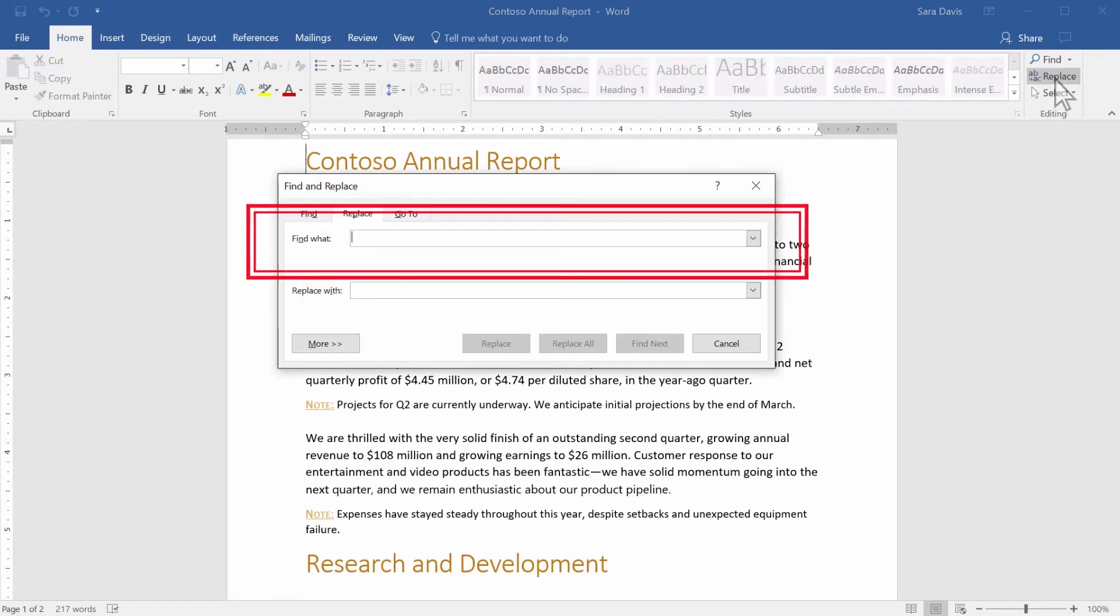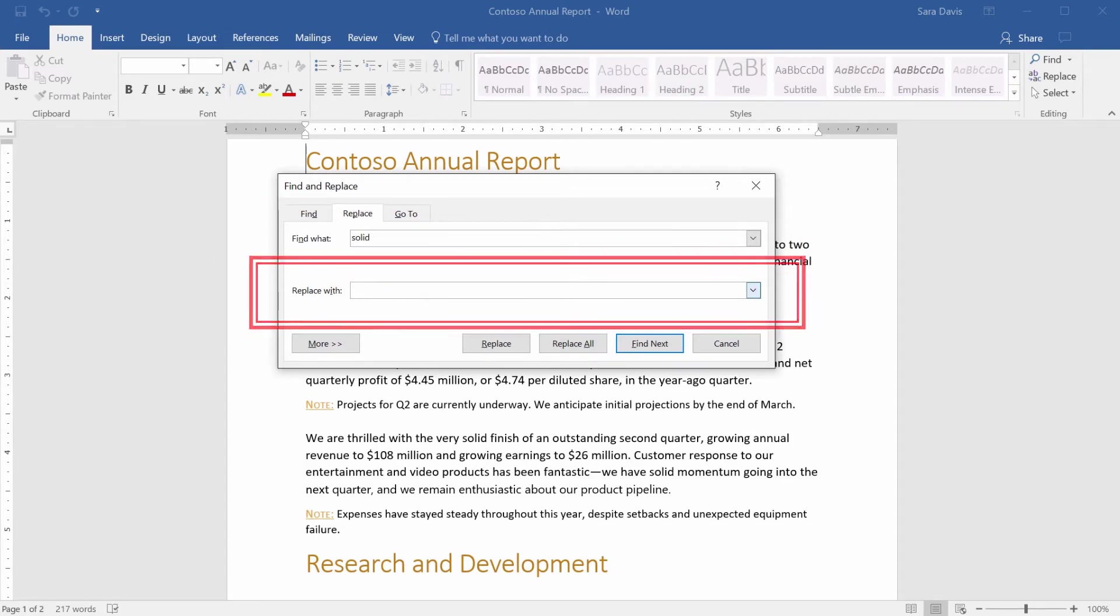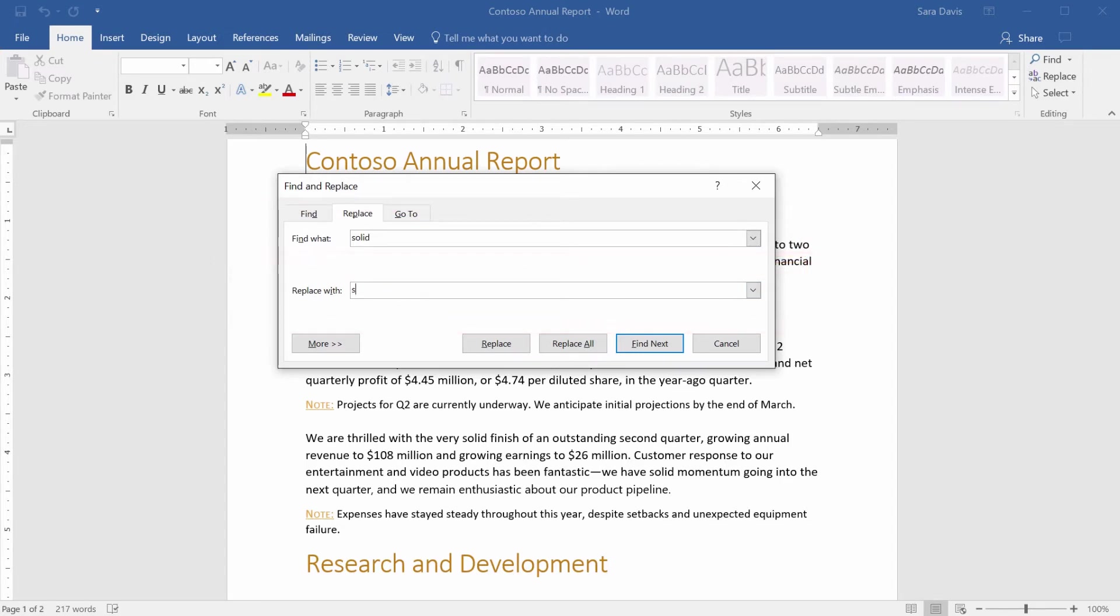In the Find What box, type the text that you want to search for. And in the Replace With box, type the text you want.